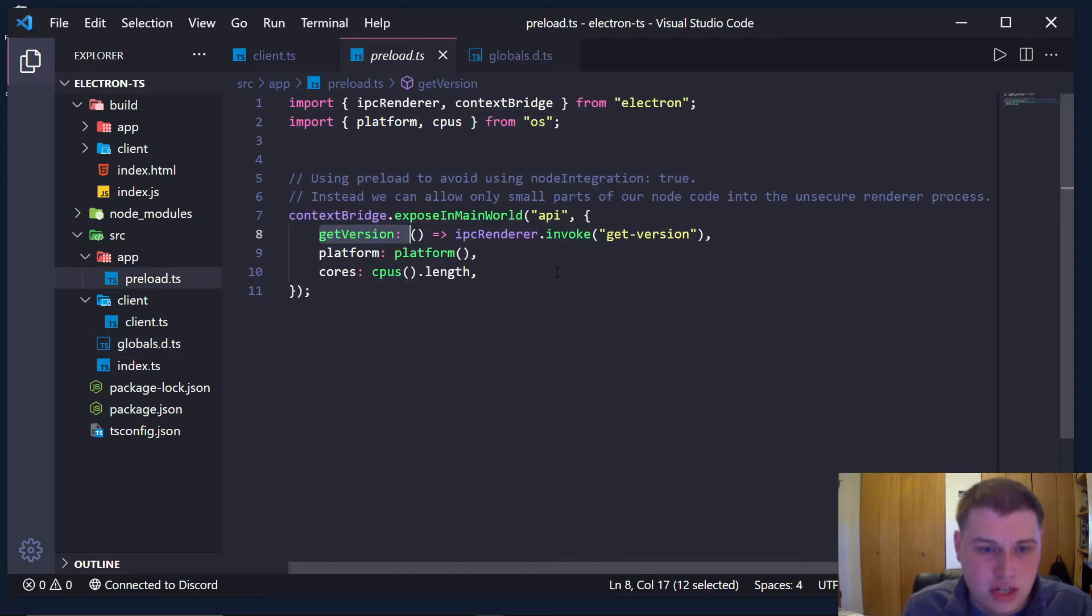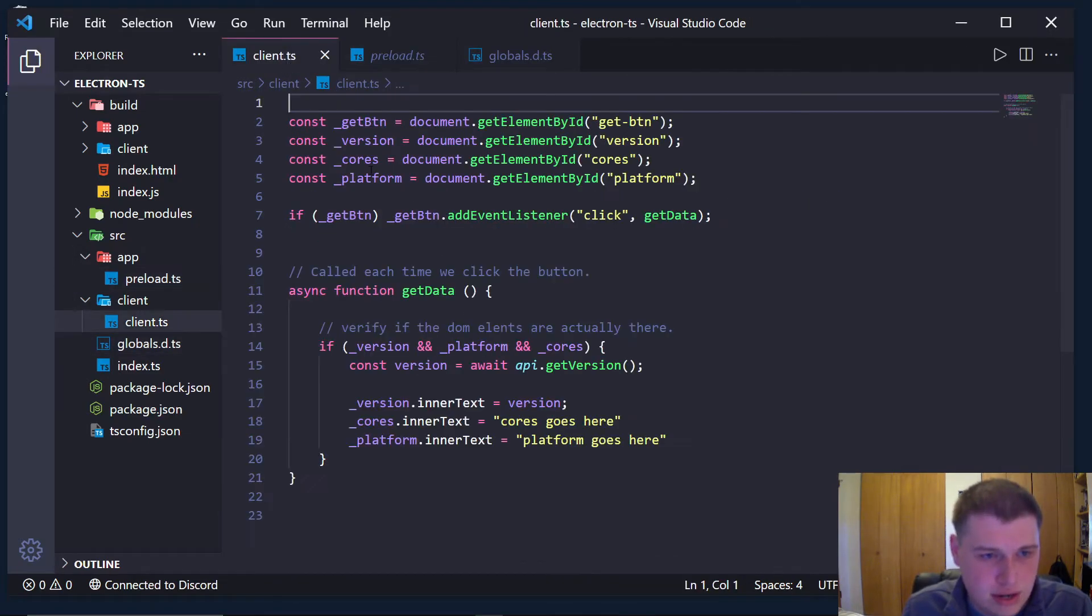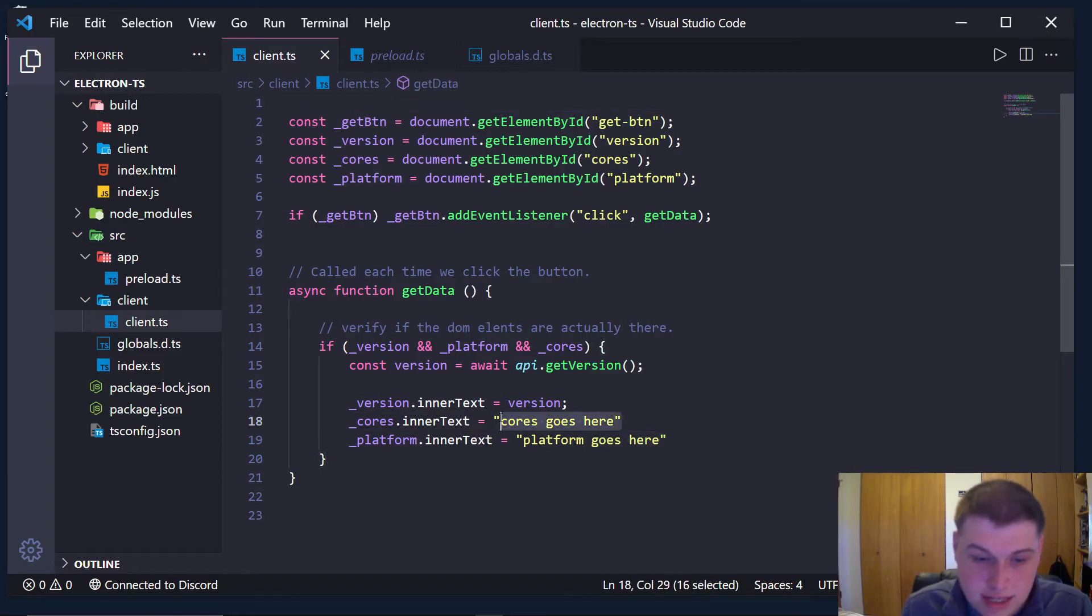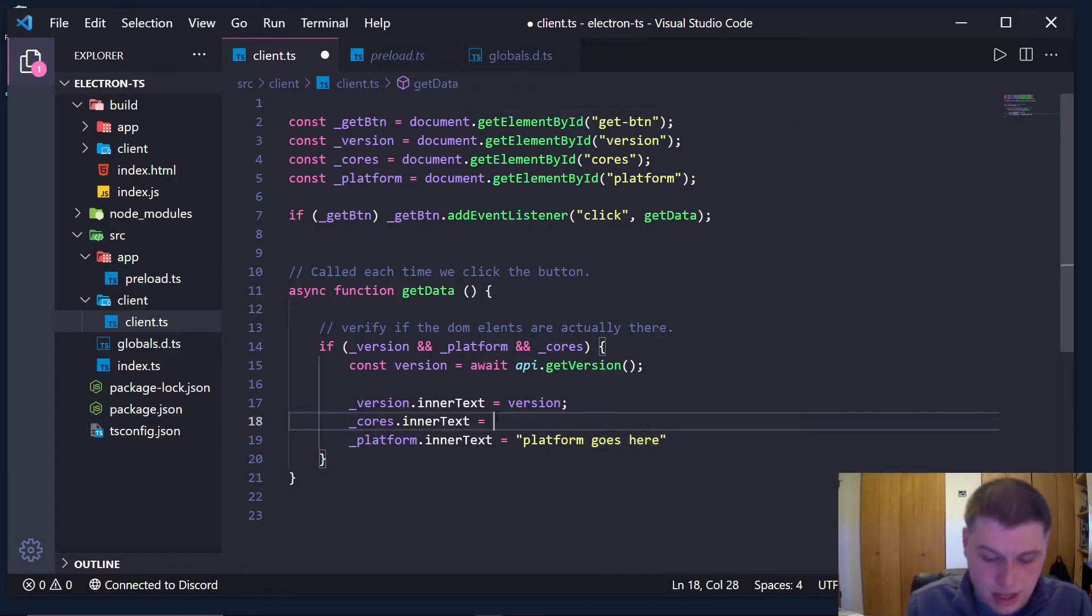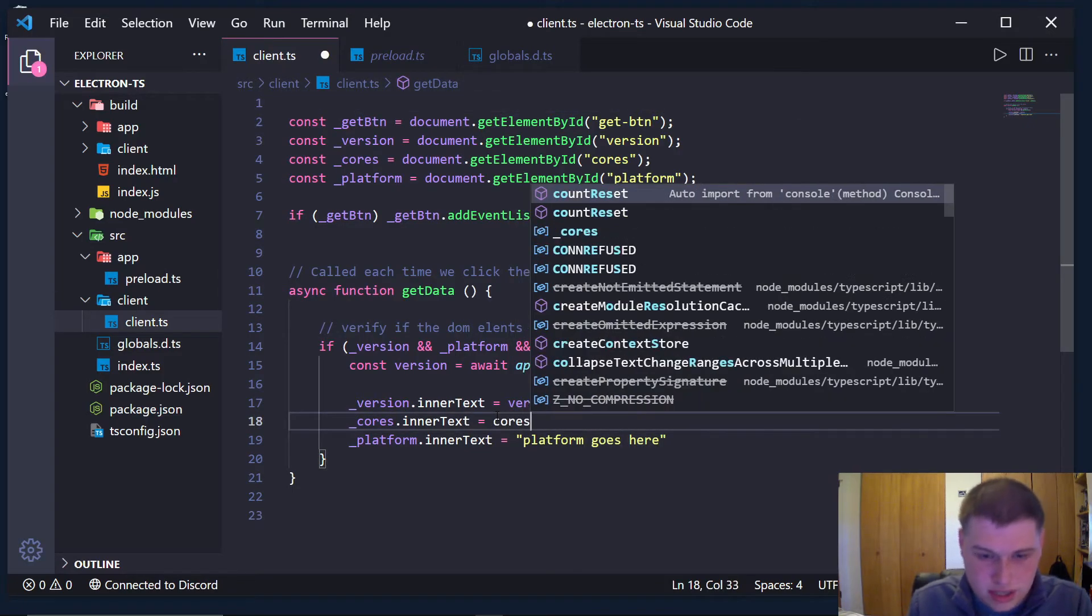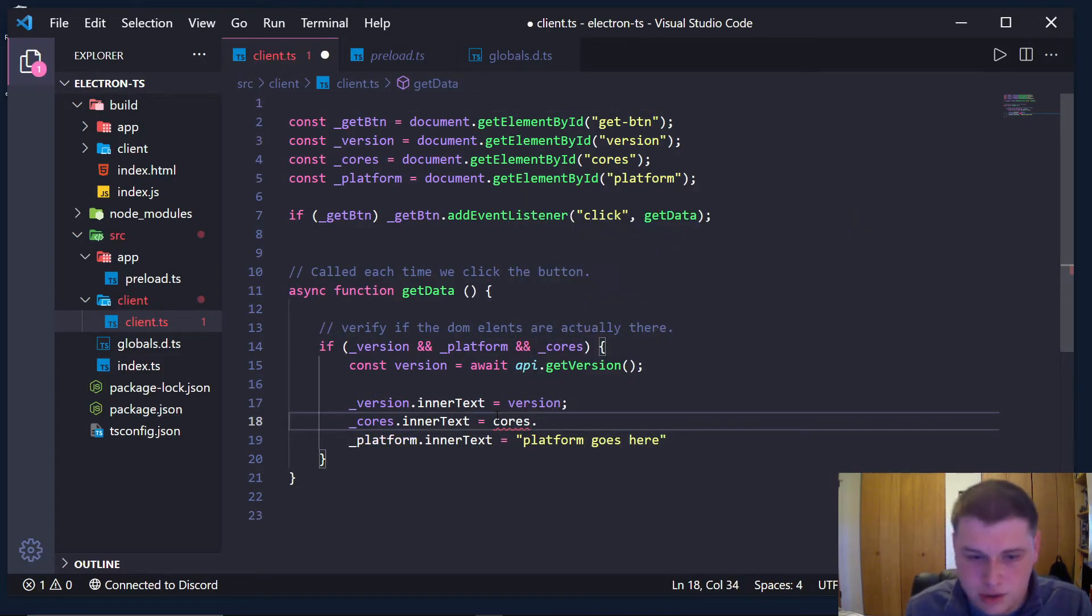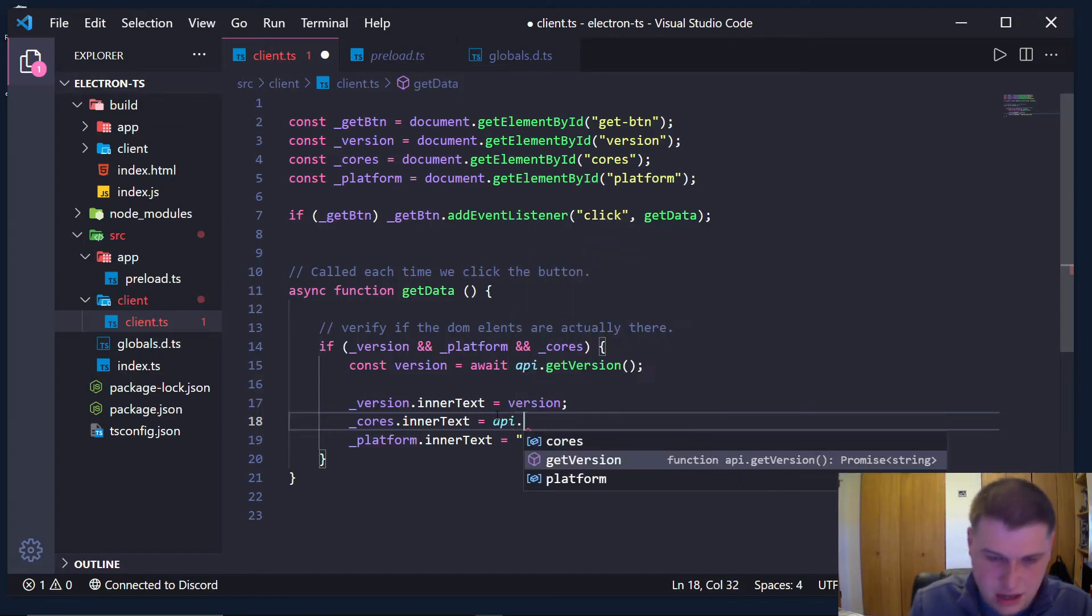And just like that, if you look down here now in the client file, instead we can do like this, cores. And when I click dot, you'll see the autocomplete. Or sorry, api, dot, and we get cores.